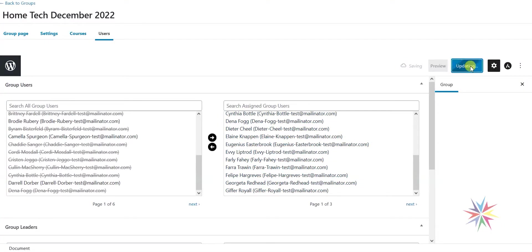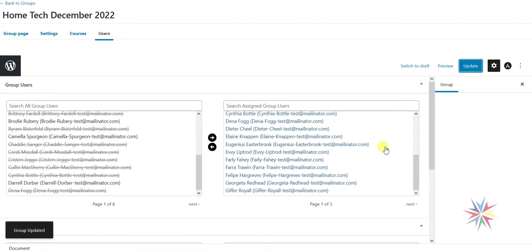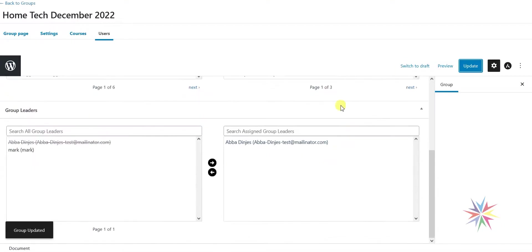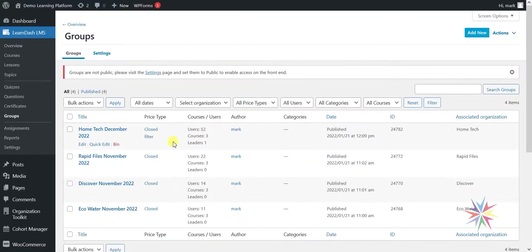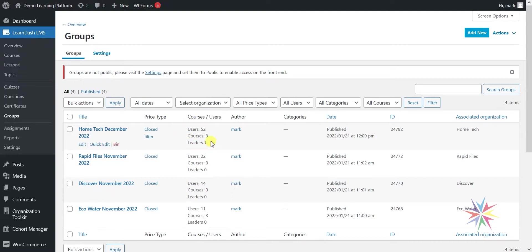What I'm going to do there is just make them an assigned group leader of this group and then click update. That's the first step done.